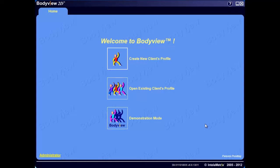Demonstration mode is an option that can be used for quick assessments without having to create client profiles, and a great feature when using the body metric system in fitness fairs, community events, or for attracting prospective clients into your business. From your Welcome to BodyView home screen, select the demonstration mode icon.